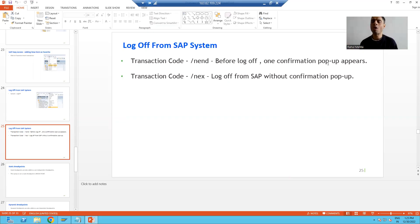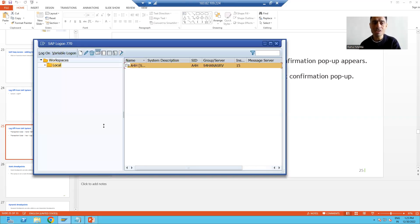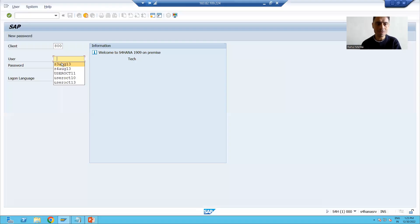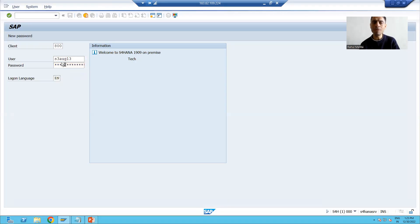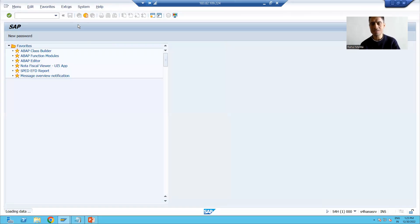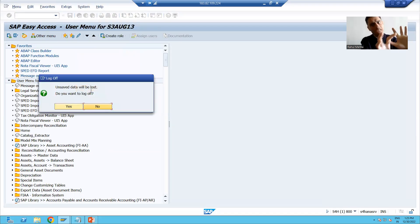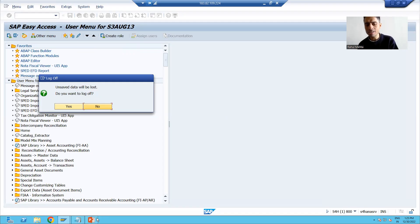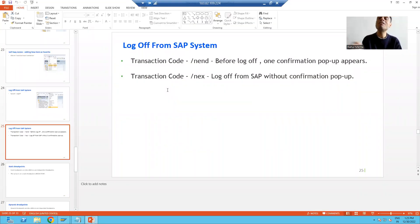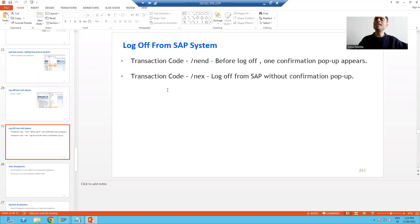So we discussed three ways to log off from the SAP system. The first way is to go to System and then Log Off — before logging off, a confirmation popup will appear. The second way using transaction code /nend also asks for confirmation before logging off. But if you use /nex, it will not ask for any confirmation and you simply log off. That's it for this video, thank you.